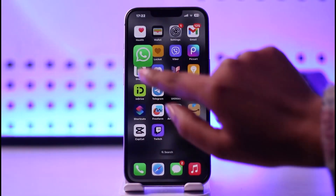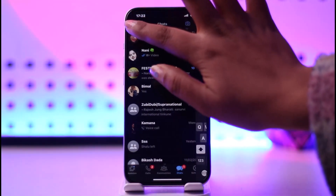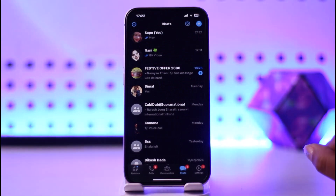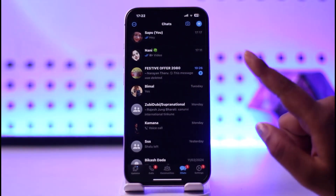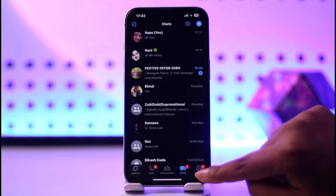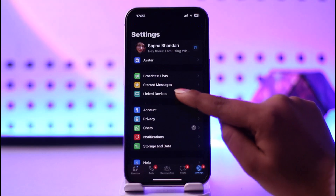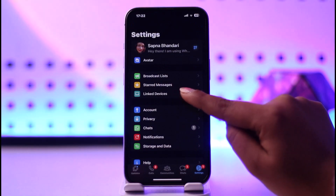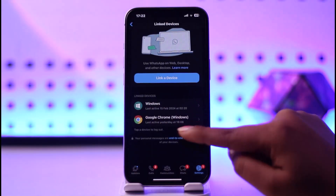So for example, if you have been using your WhatsApp on your computer and have been accessing WhatsApp Web and signing in, you can manage it from your phone itself. Access your WhatsApp and tap on the Settings option in the bottom right. Now go to the third option called Linked Devices.